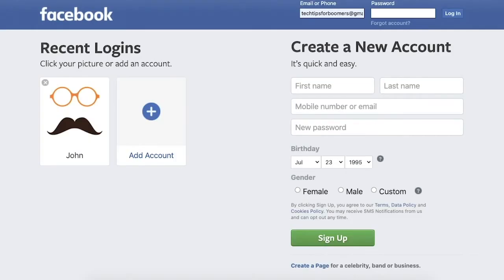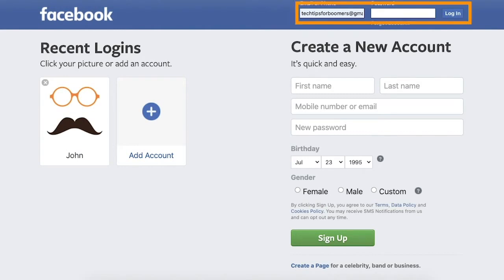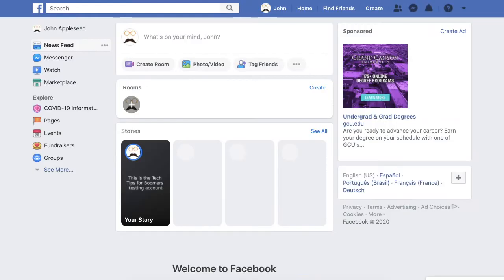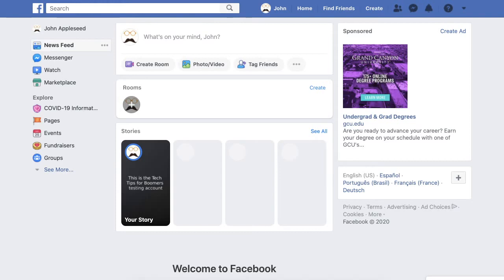Step 1. Go to www.facebook.com and sign into your account. Once you have signed into your account, Facebook should take you to this screen. This is called your news feed page. To make sure you are on the news feed page, click the Facebook icon in the top left corner of the screen.